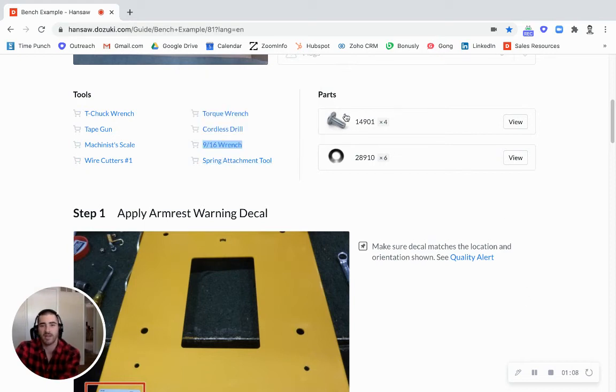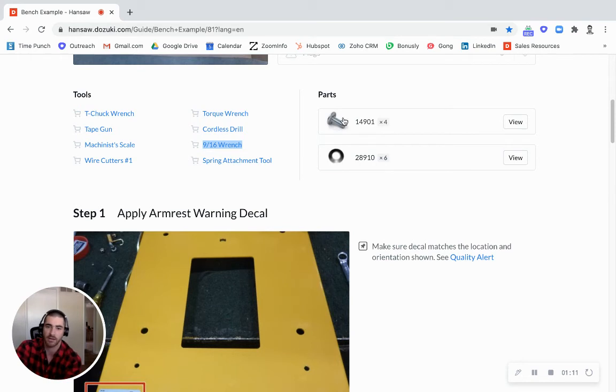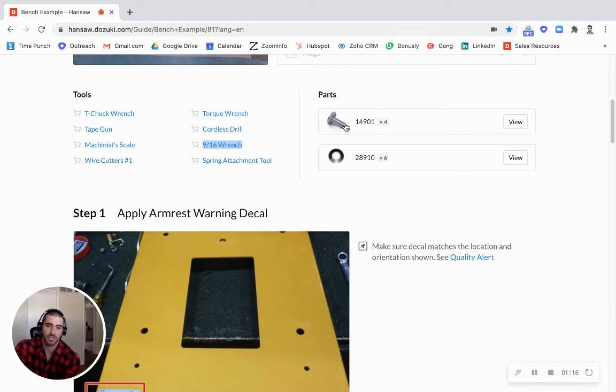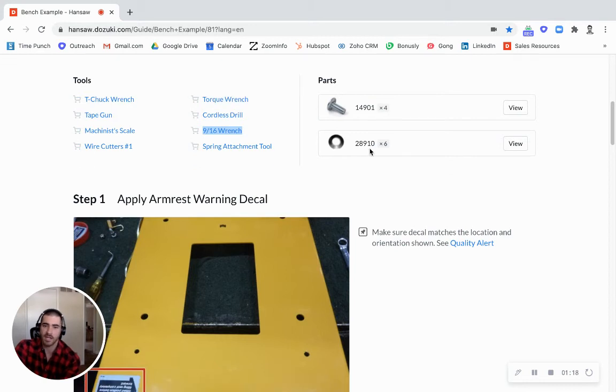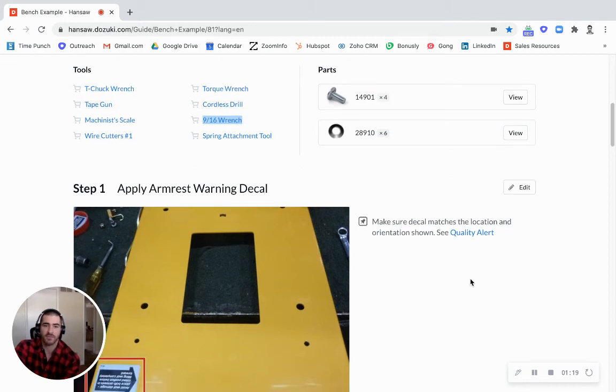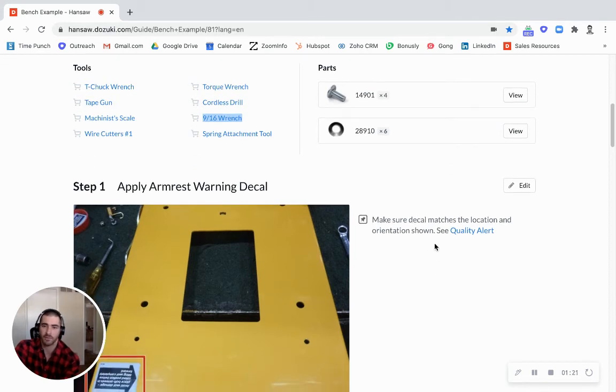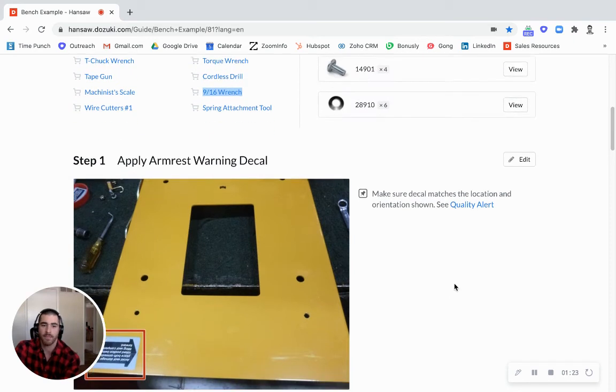Same with the parts. You can have this link off to - I've seen some people link off to a supplier so they can buy more. I've seen them link off to a map in their stock room showing exactly where to find this part. So it's very customizable. You can figure out what works best for your workflow there.